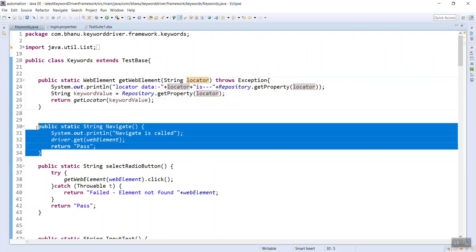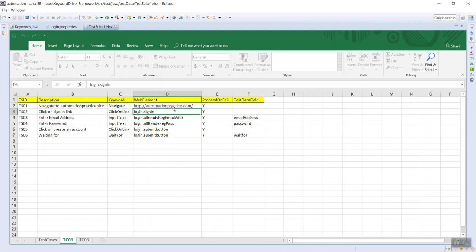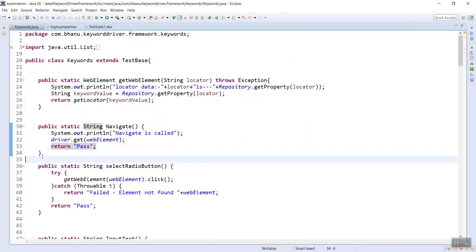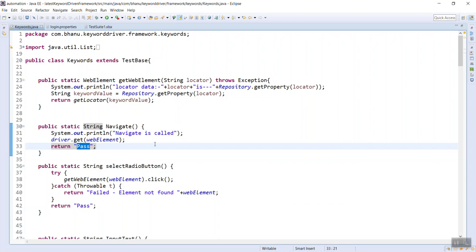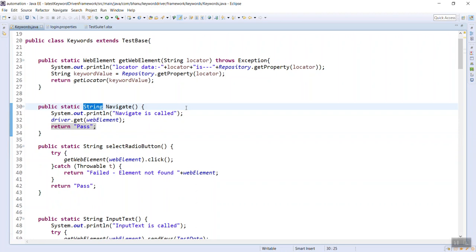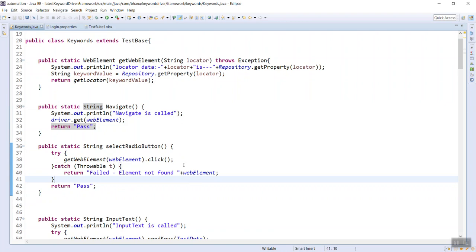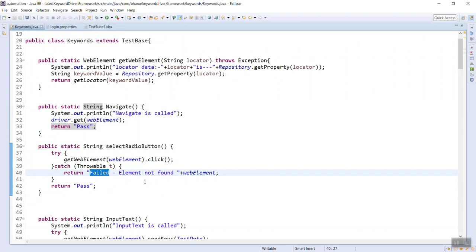For the 'navigate' keyword, you just need the URL and write 'driver.get(url)' then return 'pass', because in navigation you will never get a failure. I'm returning a string - 'pass' or 'failed' - because this helps me generate the HTML report, which we'll see when writing the test script. All keywords should be written inside try-catch blocks; in the catch block, return 'failed'.